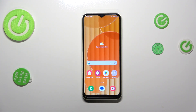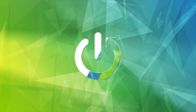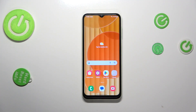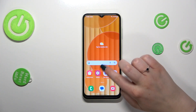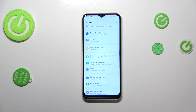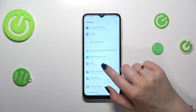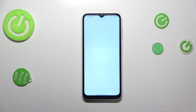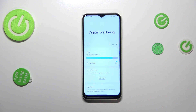Hi everyone, in front of me I've got the Samsung Galaxy M14, and let me share with you how to check total screen time on this device. First of all, we have to find and open the Settings, then scroll down to find Digital Well-being and Parental Controls. Let's enter.